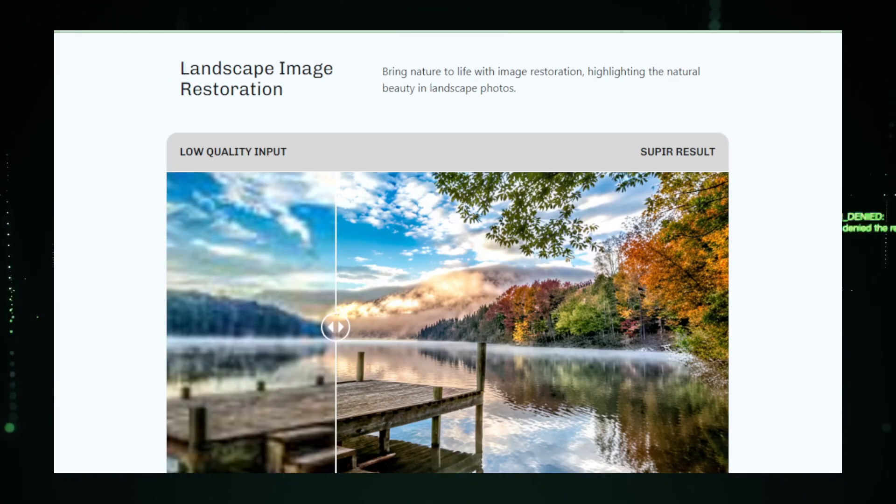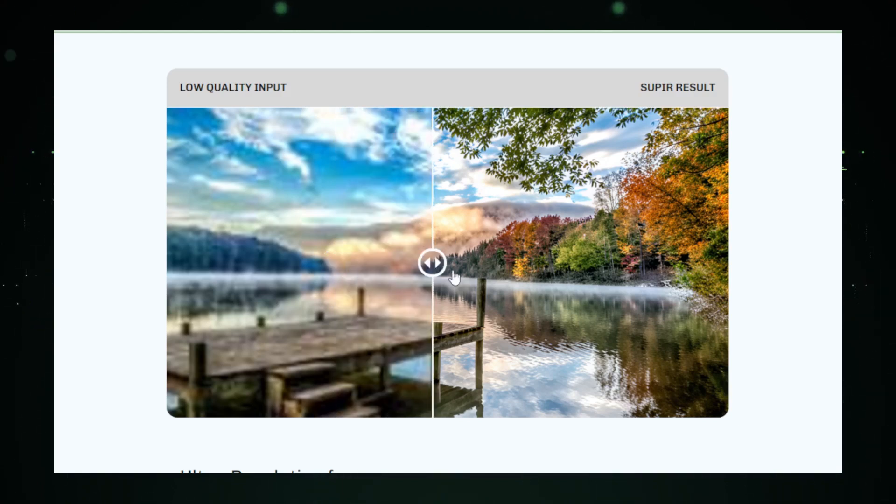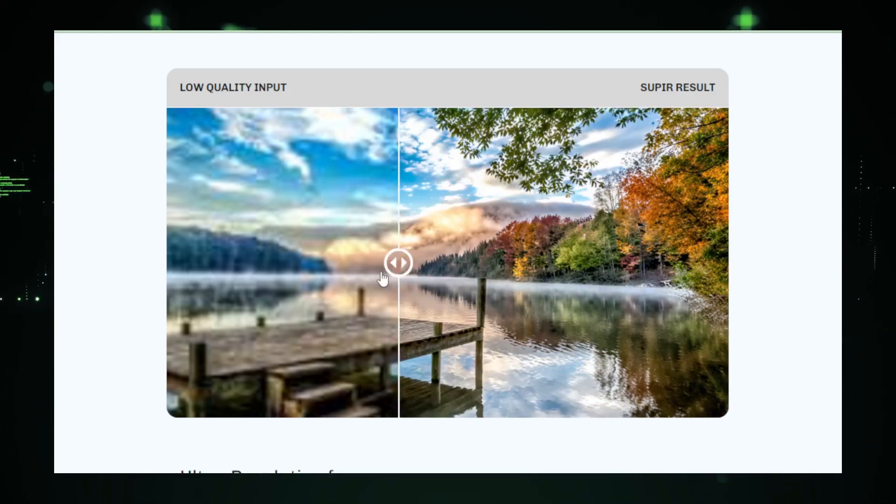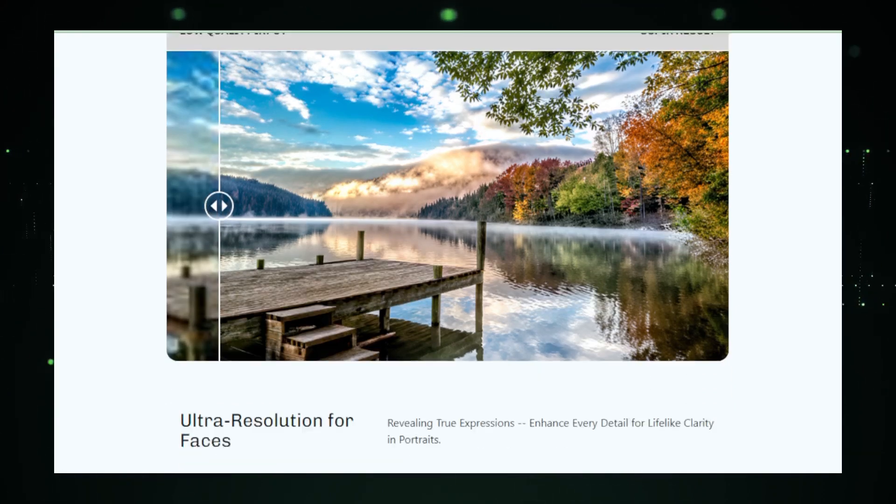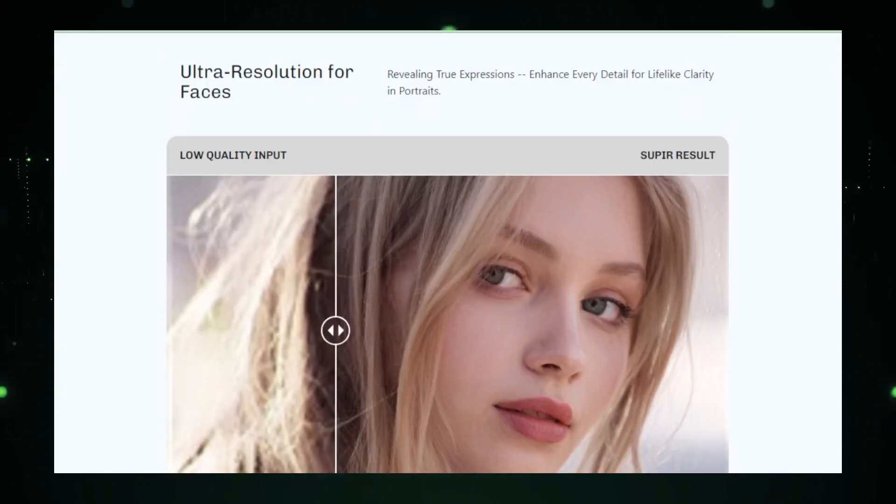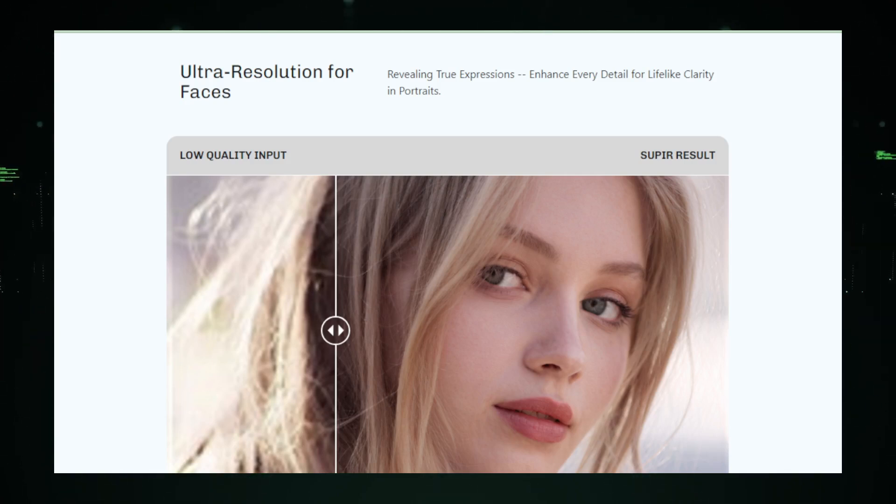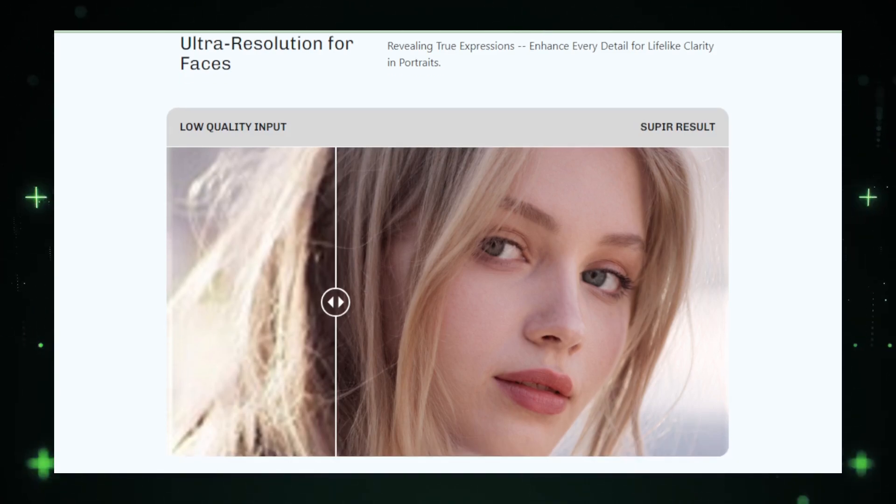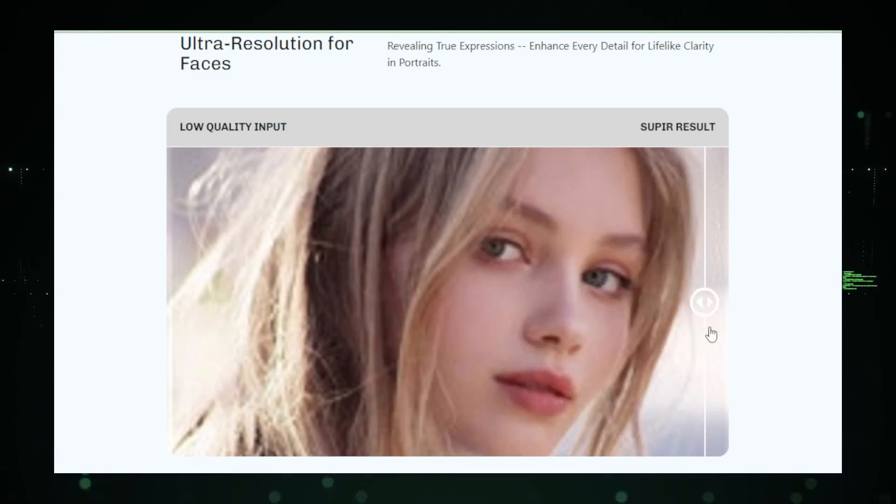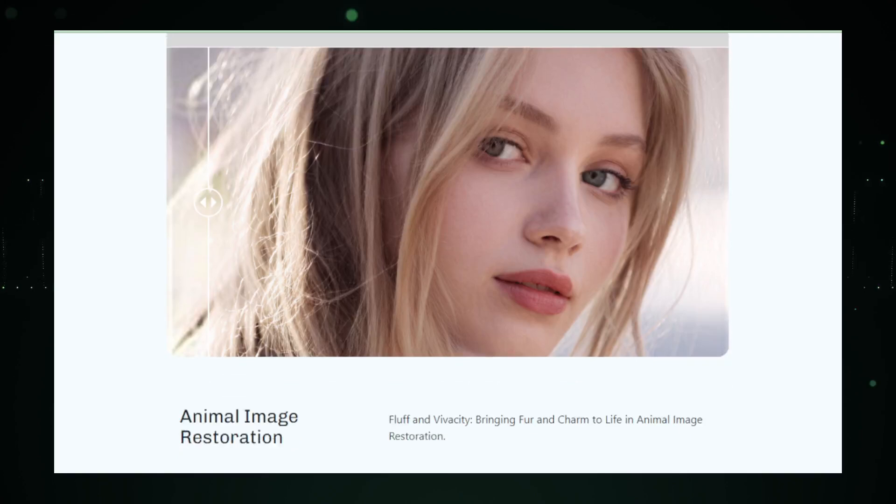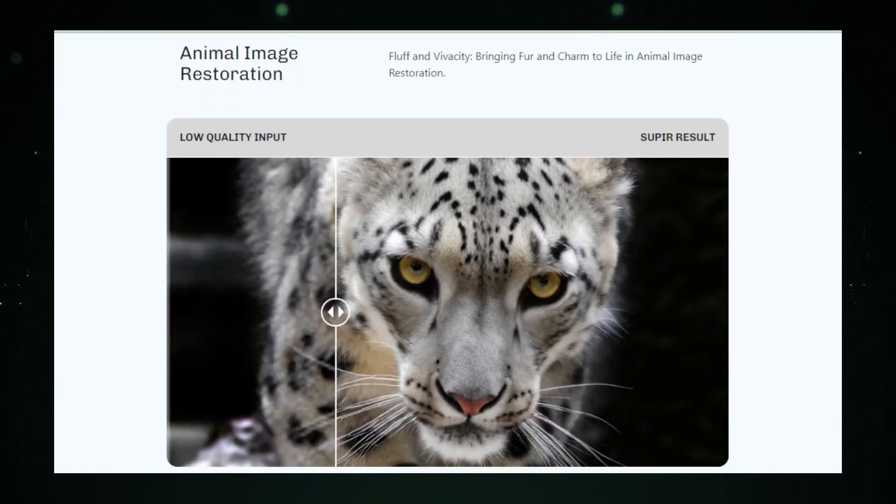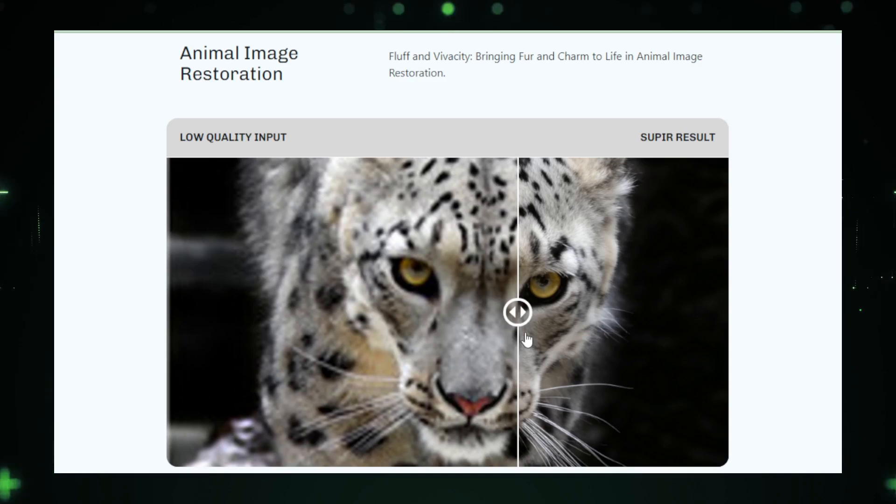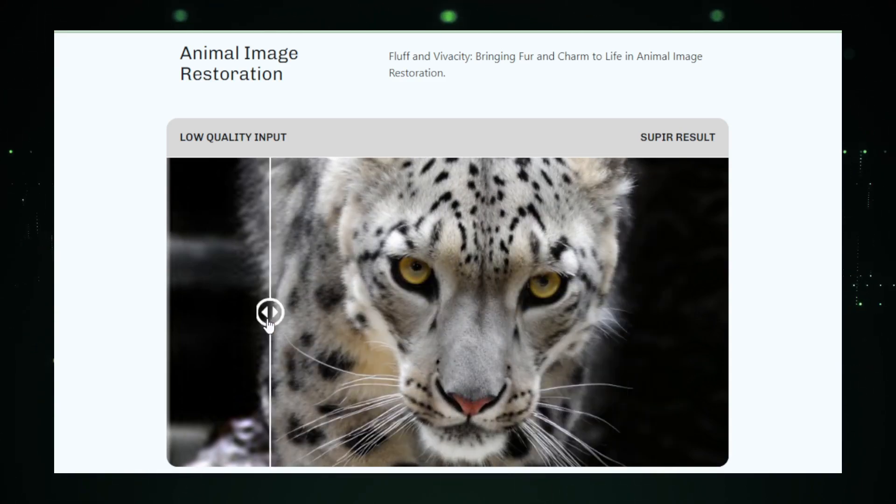Delving into the mechanics, Supere leverages advanced deep learning techniques to analyze and rectify degraded images. It operates with an acute awareness of the visual intricacies, ensuring that the restored images retain their authentic visual cues, making them not only cleaner but indistinguishable from untouched, high-quality shots. The project offers several models, each optimized for handling specific types of image degradations, thereby providing a tailored restoration approach that adapts to the unique challenges posed by different images.